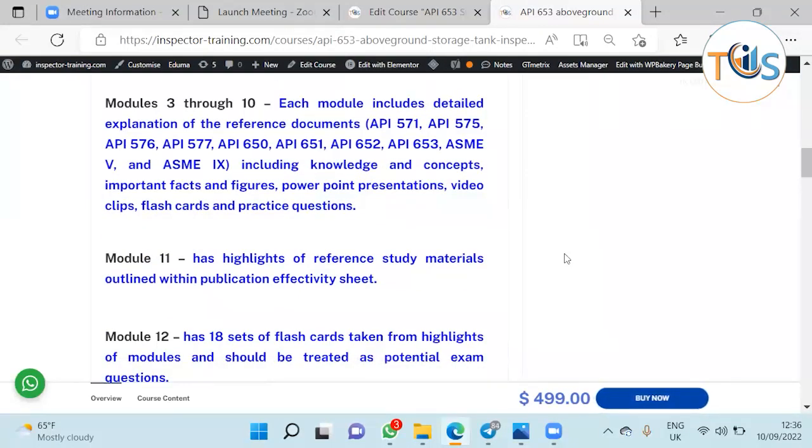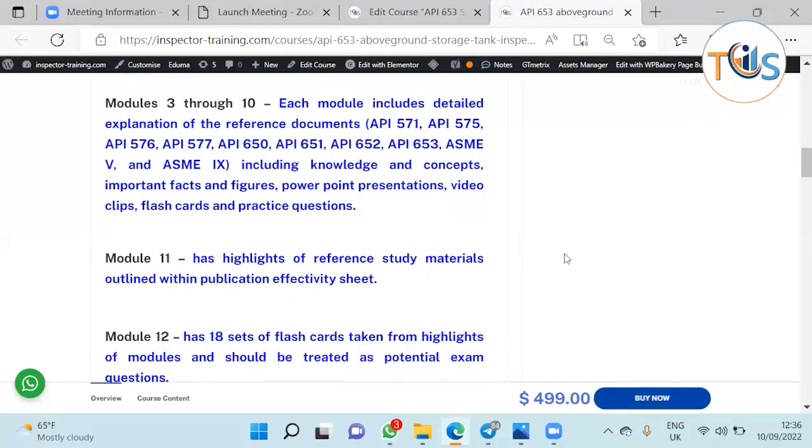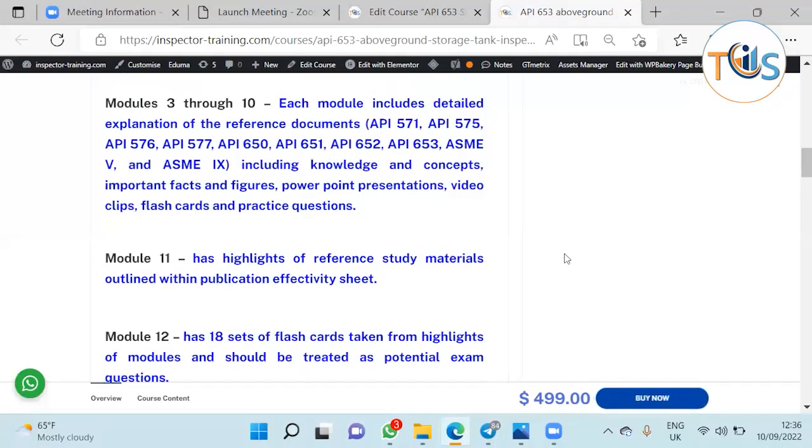Including knowledge and concepts, important facts and figures, PowerPoint presentations, video clips, flashcards and practice questions. Module 11 has highlights of reference study materials on the publication effectivity sheet.